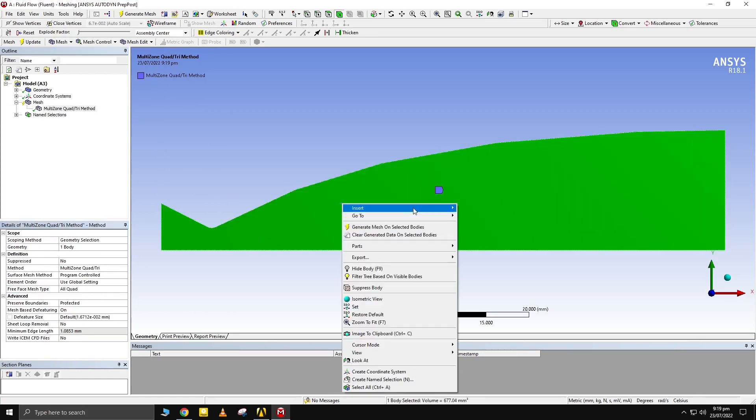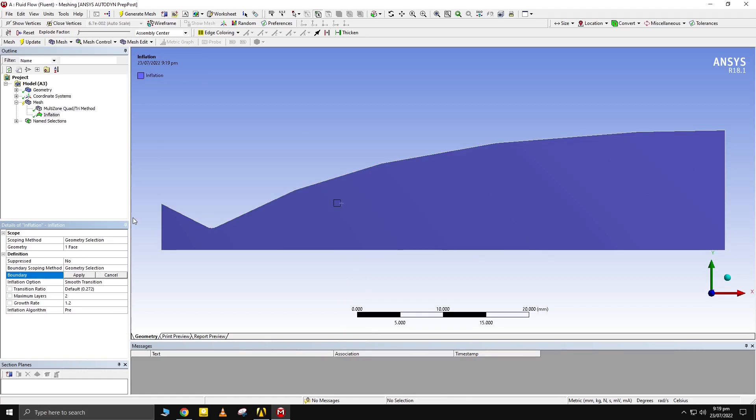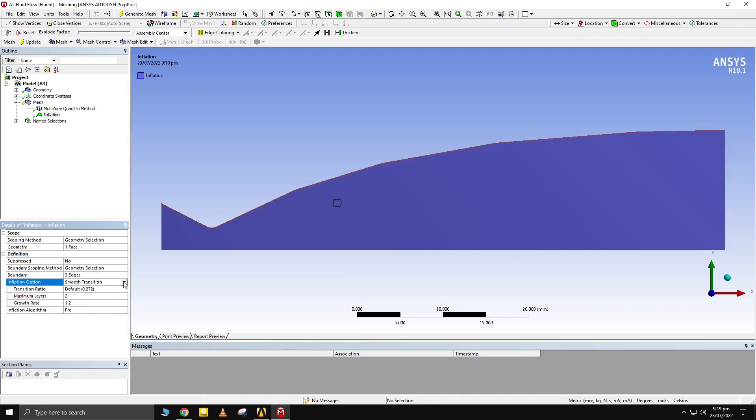Inflation size can be calculated by reference velocity that would keep the Y plus value close to 1. A value of 10 microns for first layer thickness works out for most of the flows.